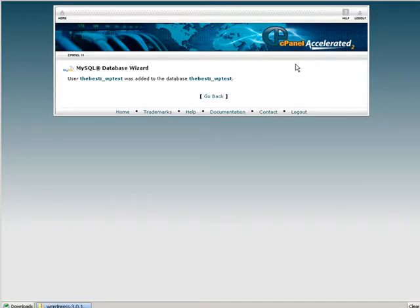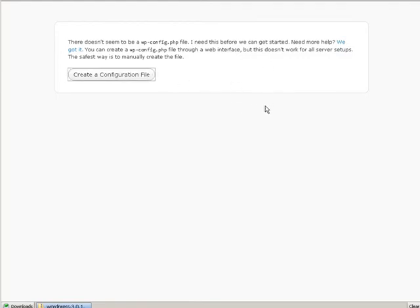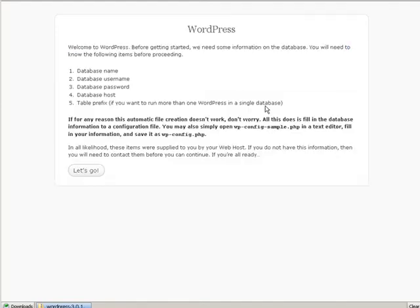Now to start the install all we have to do is type in the path to where our WordPress blog is going to be. So your domain name slash the folder that it's in, if it's in a folder. Otherwise it's just your domain name. So I typed in my domain name slash WP test and this came up telling us there's no config php file. It needs to create one. So let it do that. Now you may get an error.